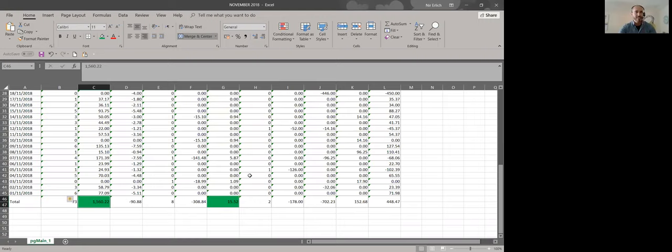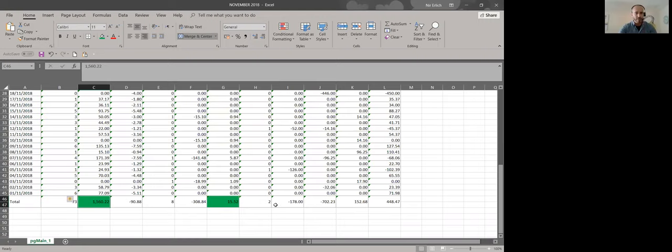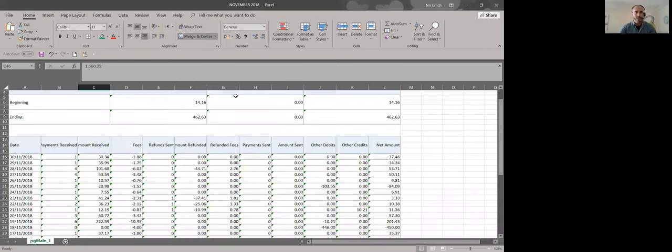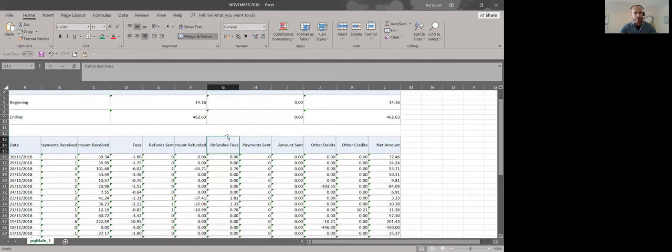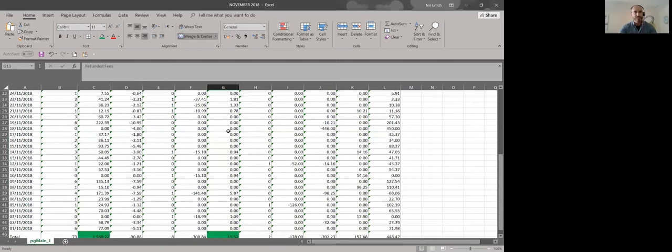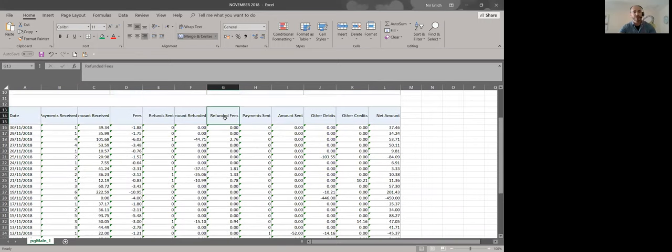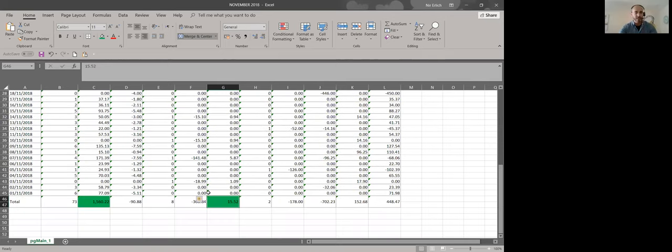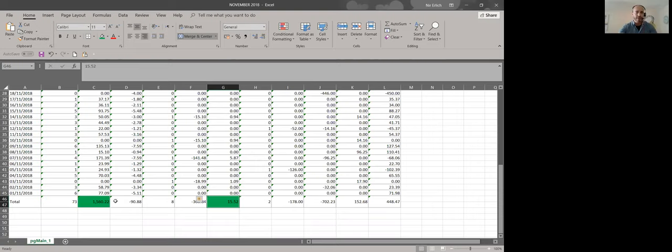The second one from PayPal is in column G, refunded fees. This is the refunded fees that PayPal gave us back in cases of refund. And the amount is €50. So this is the two numbers that you should write down and remember.